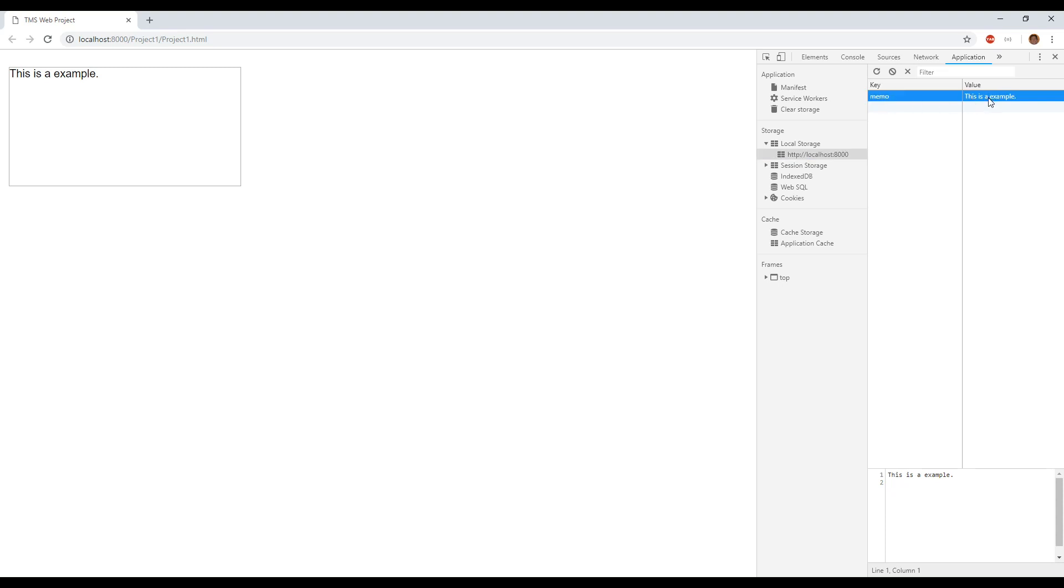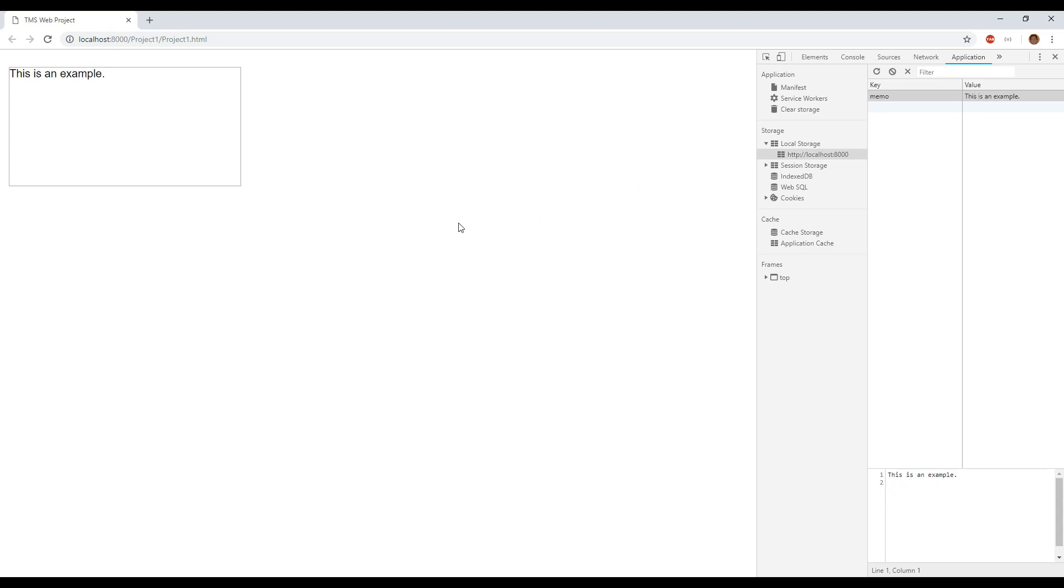This is an example and if we go into the component and exit the component you see that the local storage is updated. Finally let's check if it works when we restart the application.